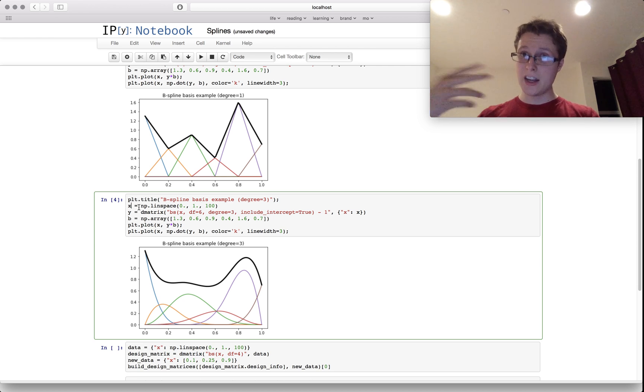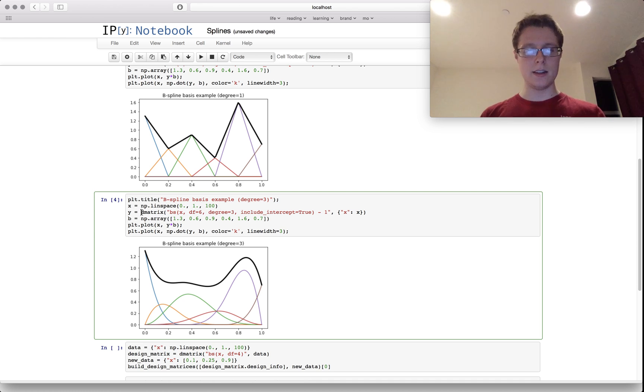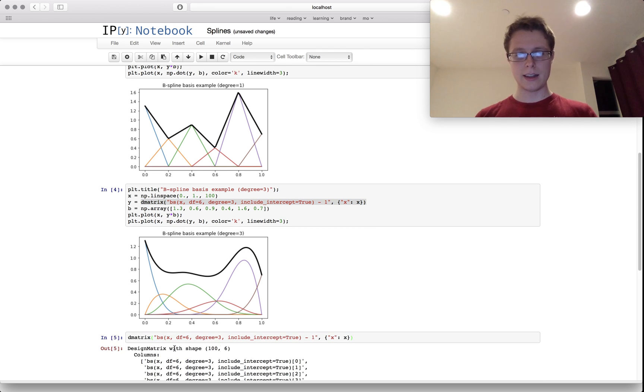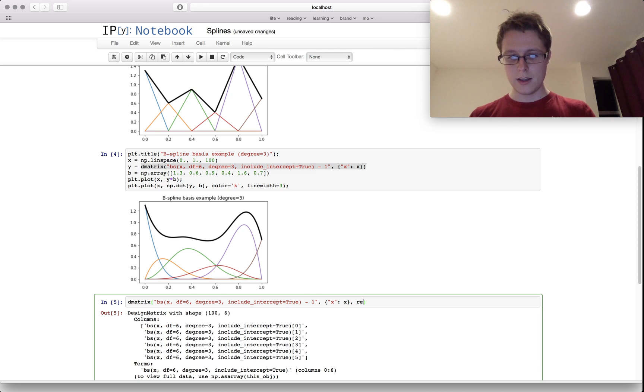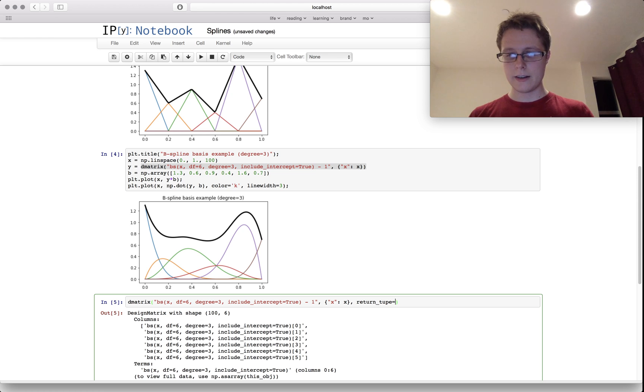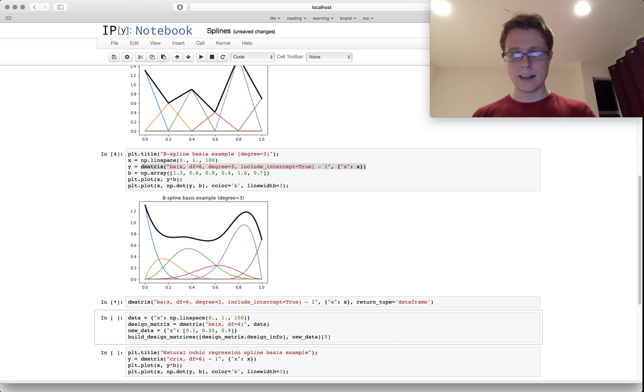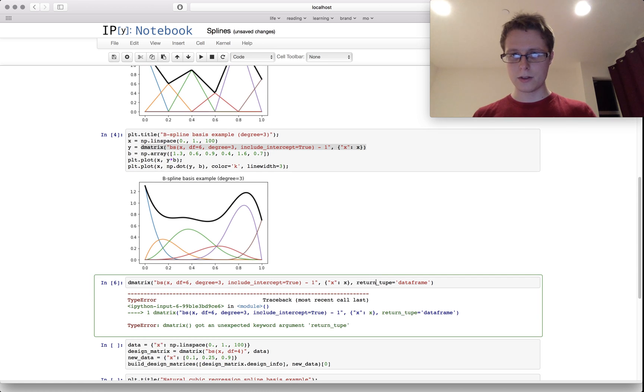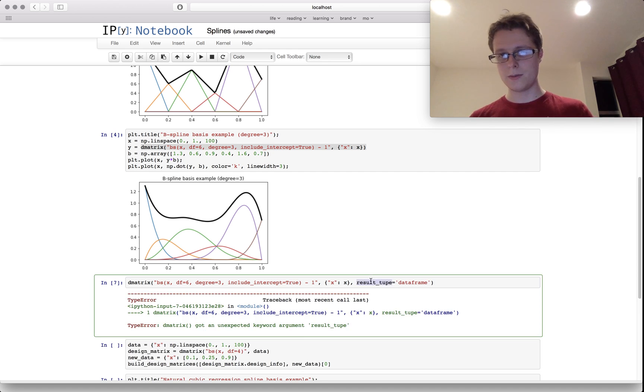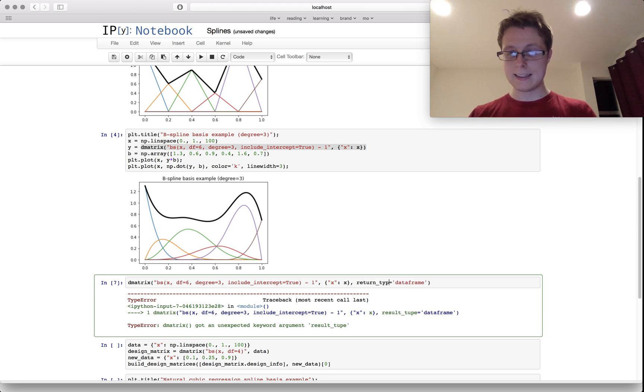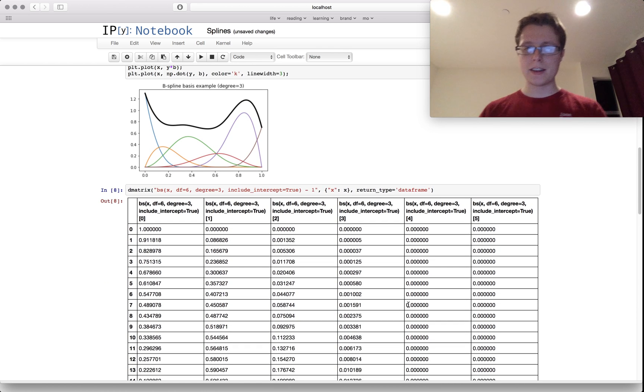How do we do this? What might be nice to see is what this actually looks like. We'll change the return type to equal a data frame.